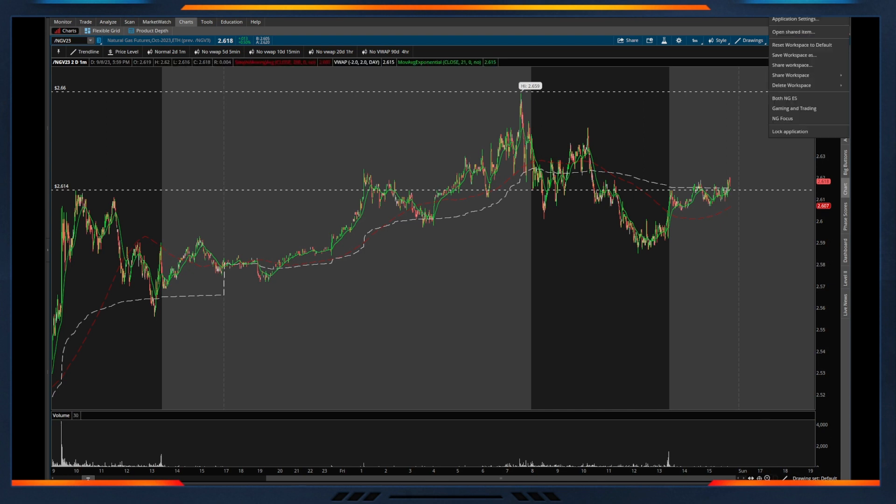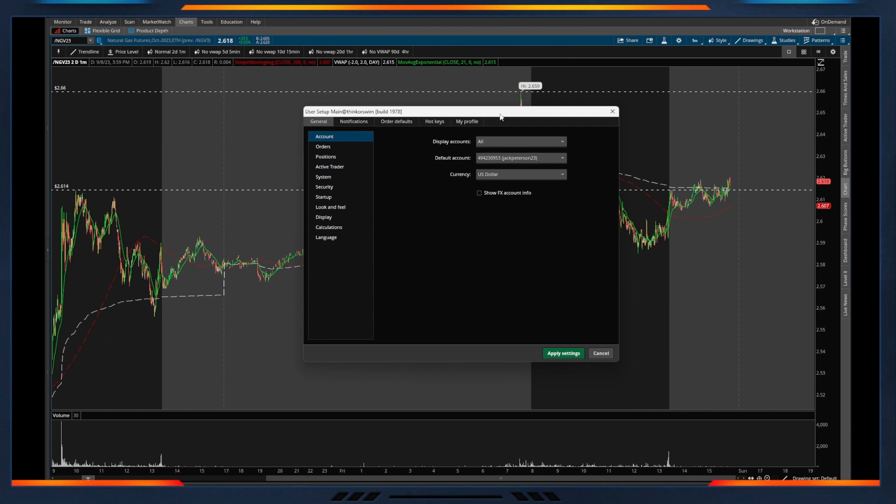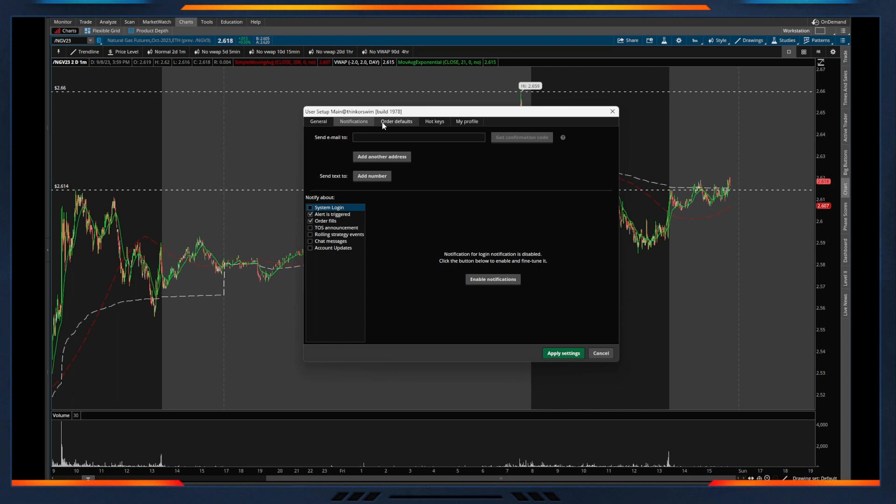So if we open up our setup within Thinkorswim and we go into our application settings, this is really where a lot of that account information is going to live as well as really where we can set up different things that pertain to our account.